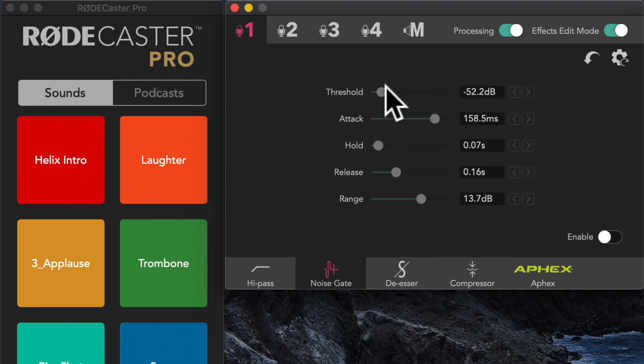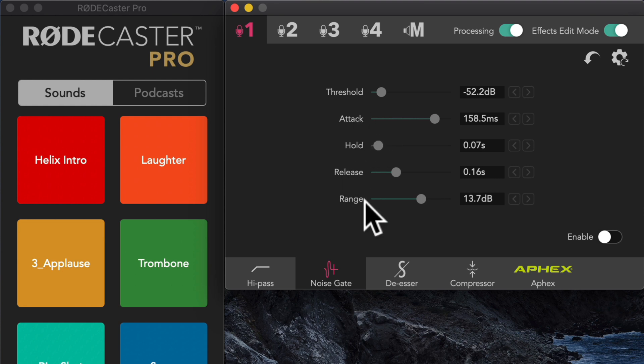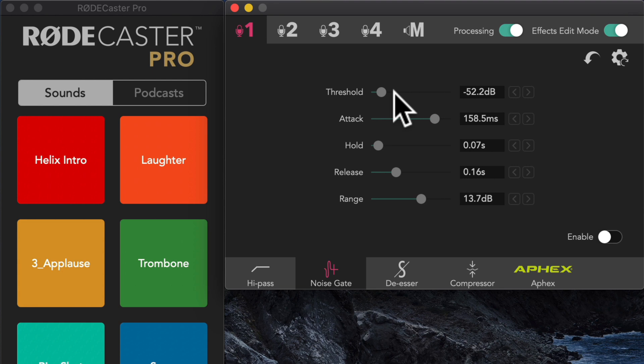All right. So we have a variety of settings: threshold, attack, hold, release, and range. So let me just kind of walk through what these different settings do. First of all, what does threshold do? This is the level that the audio needs to fall down to before the noise gate kicks in. And you can see right now it's set to minus 52. Remember, we saw that our noise floor sat somewhere around minus 55.